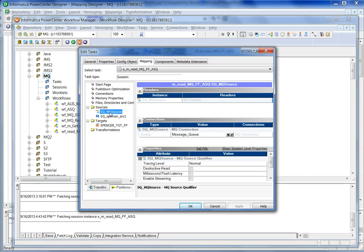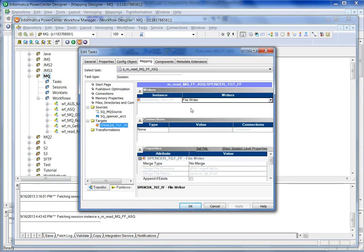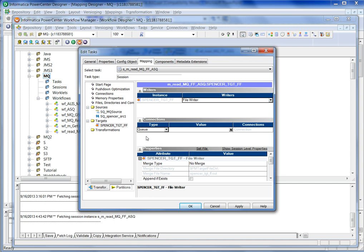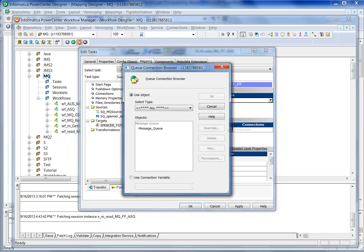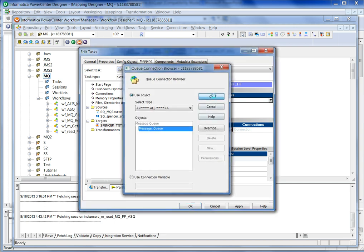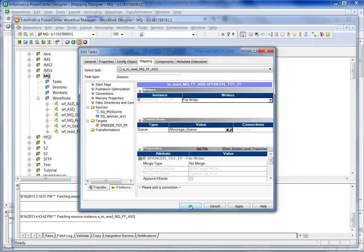MQ source is straightforward. However, the target is a flat file. Make sure it is set to flat file data. However, for the connection, you have to use the Q connection — you need to specify the target Q connection. That's how you create the MQ target with a flat file data format.